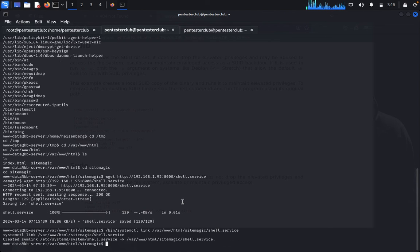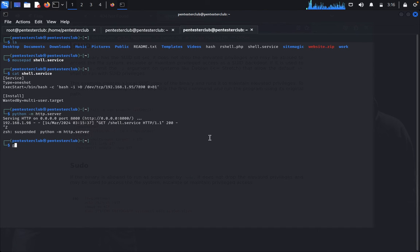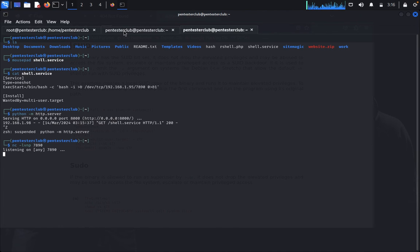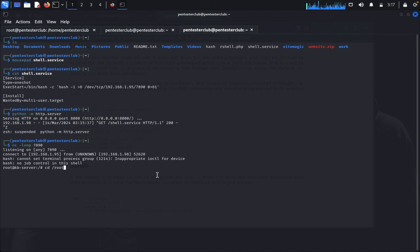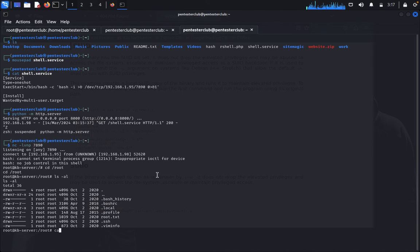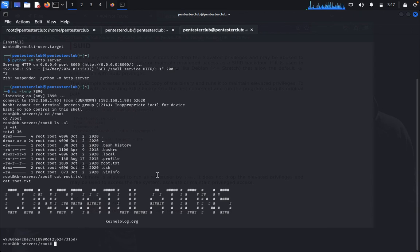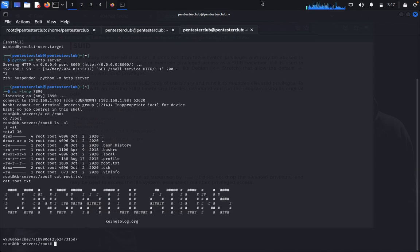Open a new netcat listener: `nc -lvnp 7890`. Come back to the target shell and run `systemctl start shell.service`. We got the reverse shell back. Type `cd /root`, `ls -la`, then `cat root.txt`. We have successfully completed the challenge, bypassed the 404 error, and gained root privilege access on the target. Try it yourself — thanks for watching, have a great day!